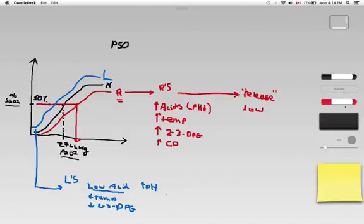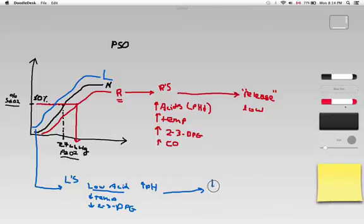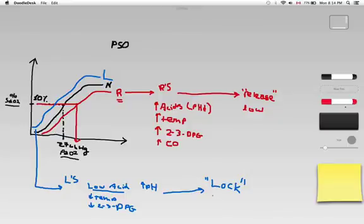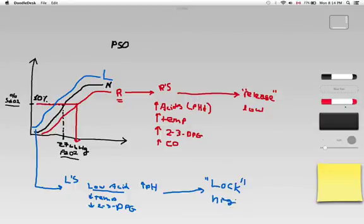And a left shifted hemoglobin, I think of LOCK. L-O-C-K, I think of lock. So left shifted hemoglobin has a very high affinity for oxygen. The hemoglobin will lock onto that oxygen and it will not want to release the oxygen.